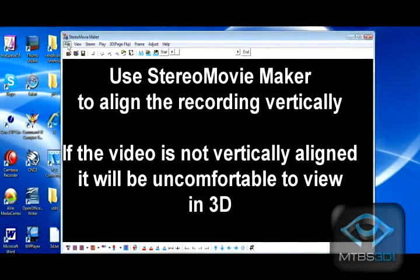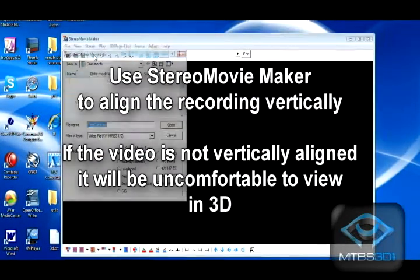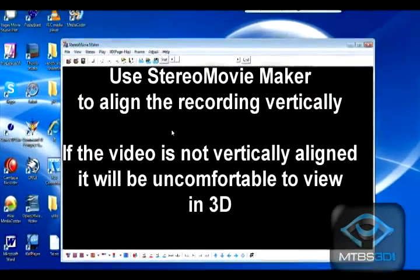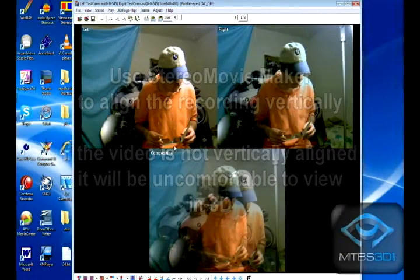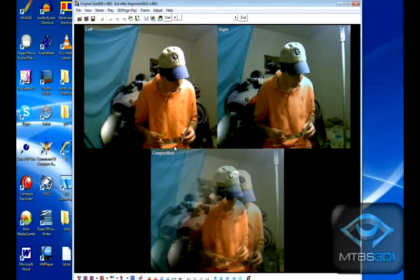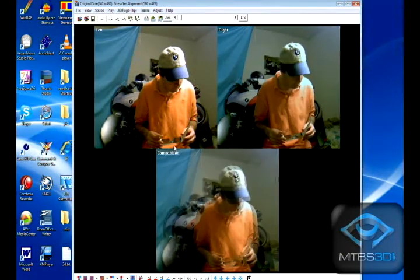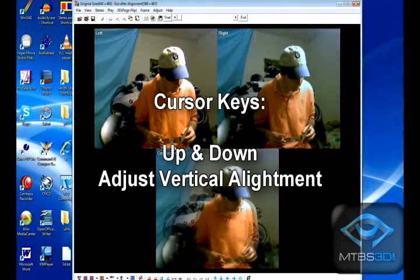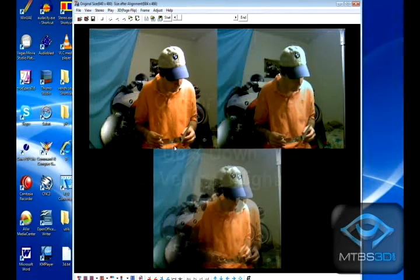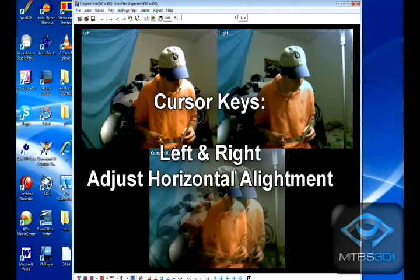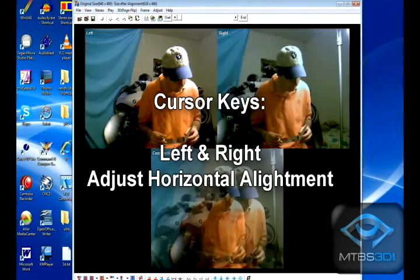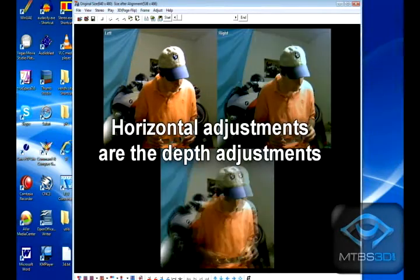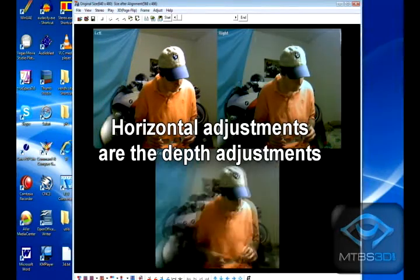In Stereo Movie Maker, you can make adjustments using the cursor keys. Up and down is vertical adjustment, and left and right are horizontal adjustments. After you are done, save your movie.